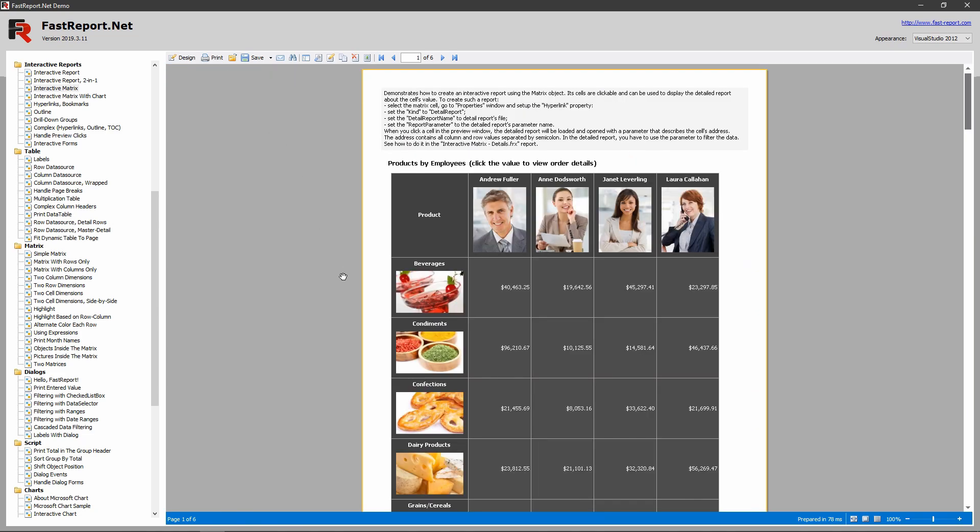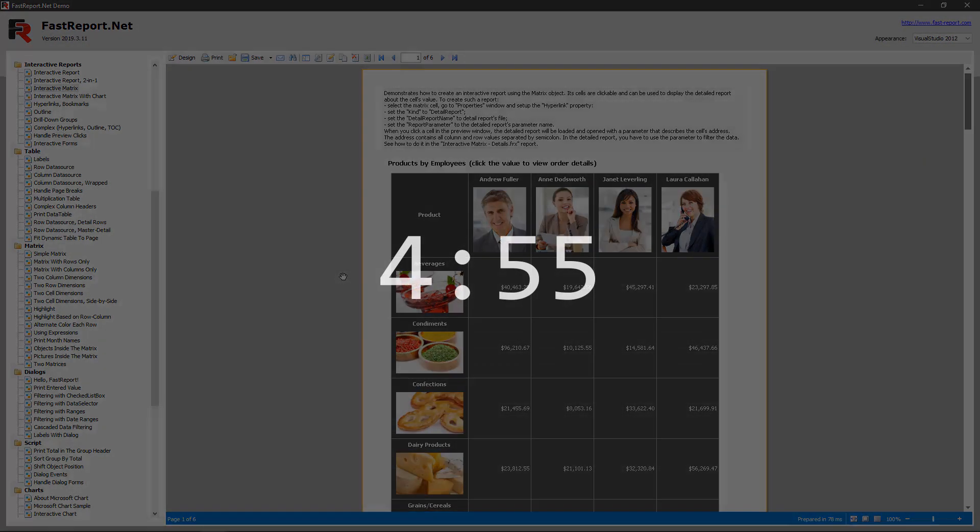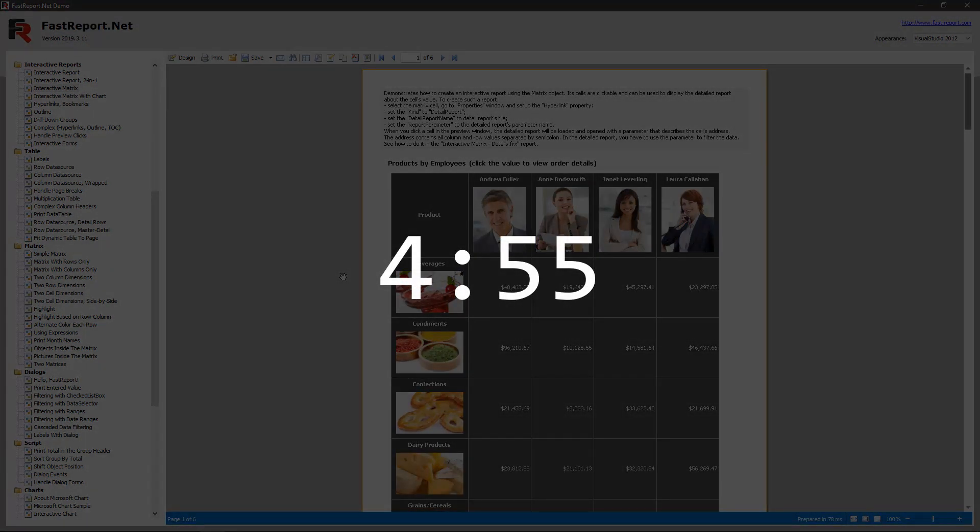Firstly, I will demonstrate how you can make a matrix like this one. If you want to skip to the part where I explain how interactivity in this matrix works and how it can open up with data, you can go to the time that you are seeing on your screen.